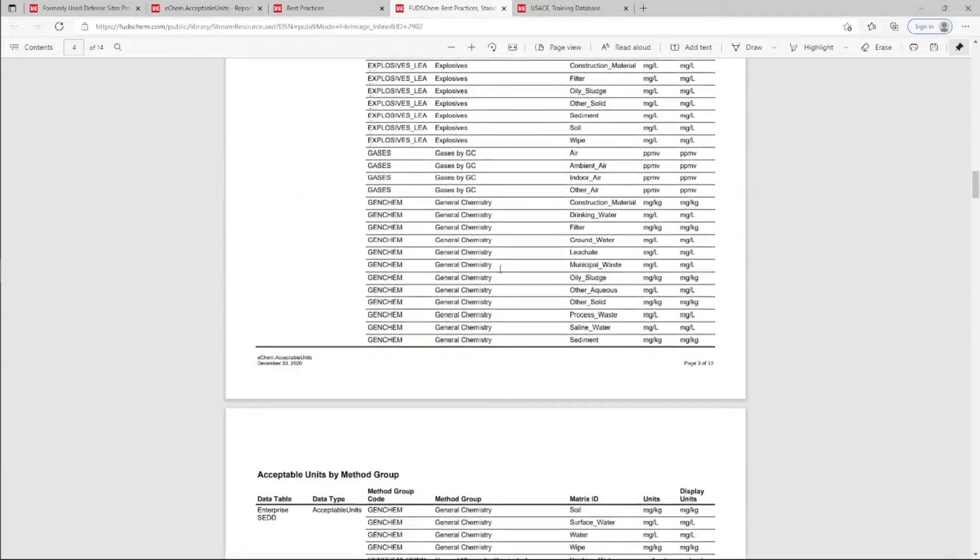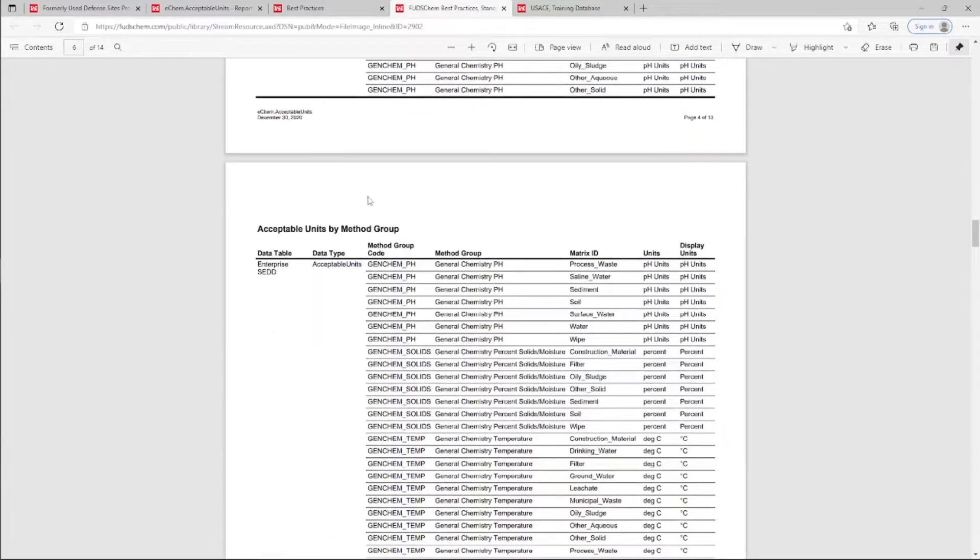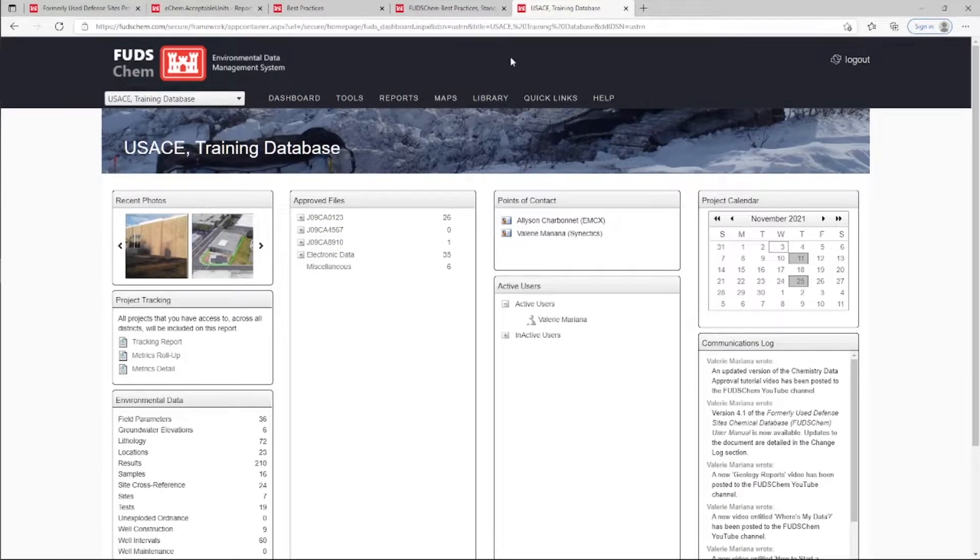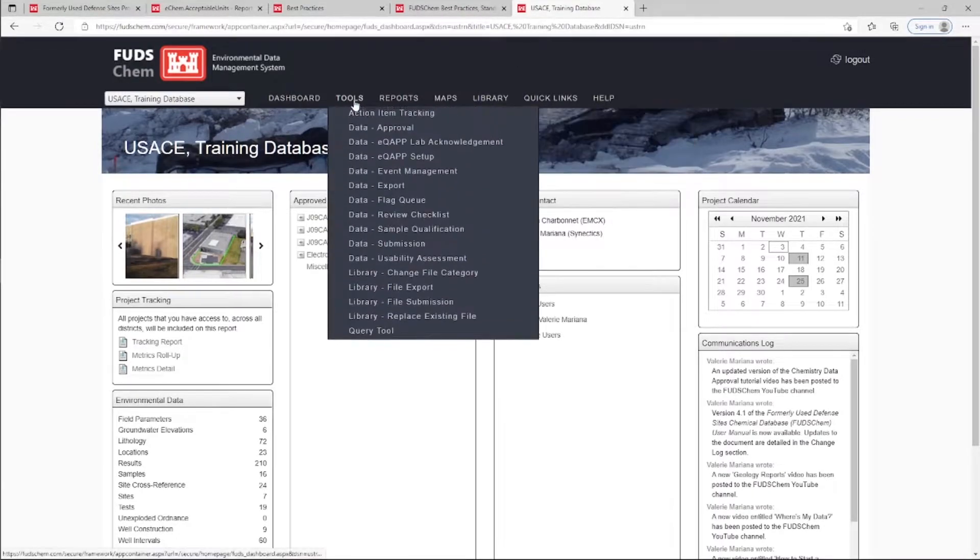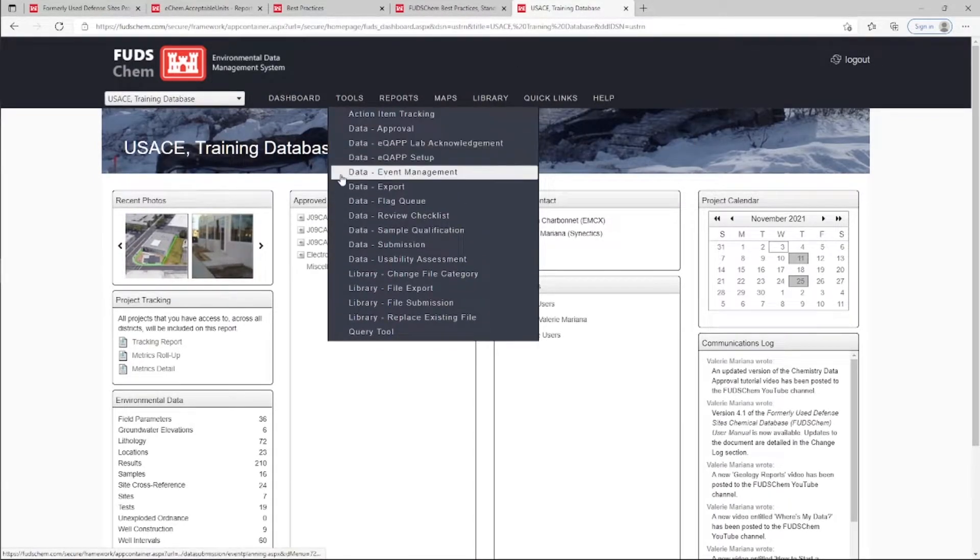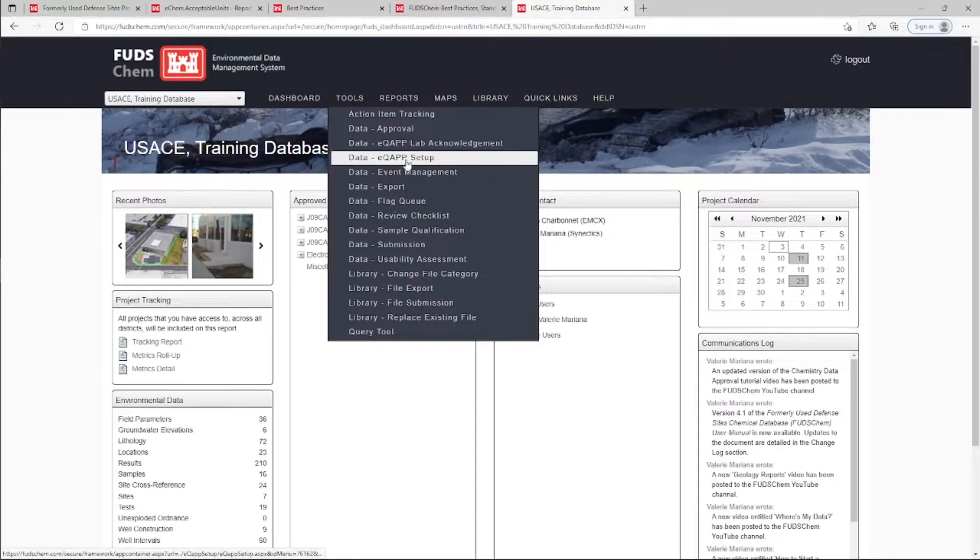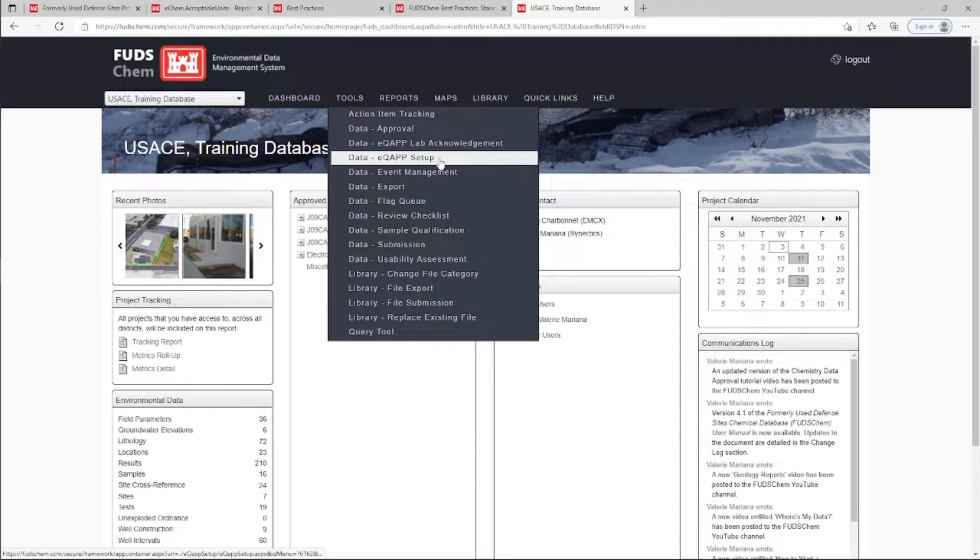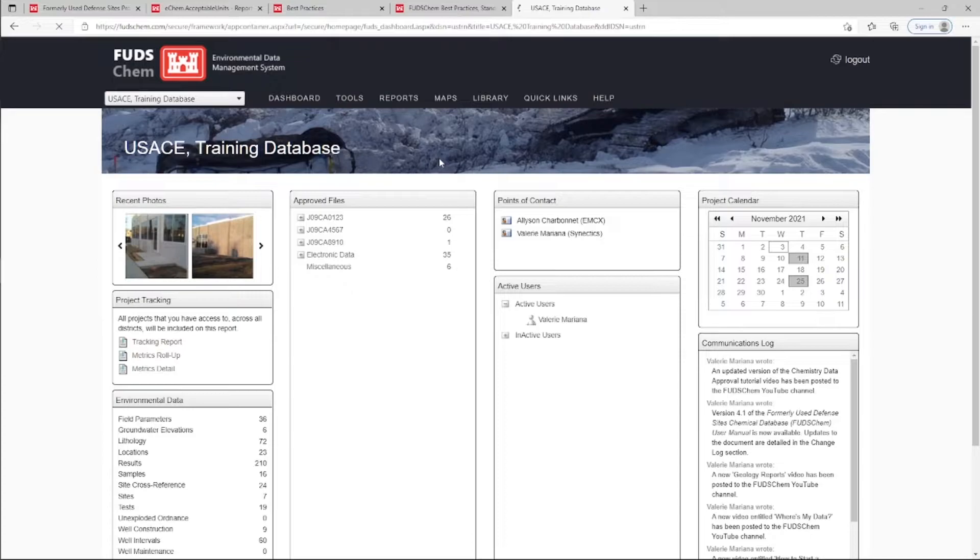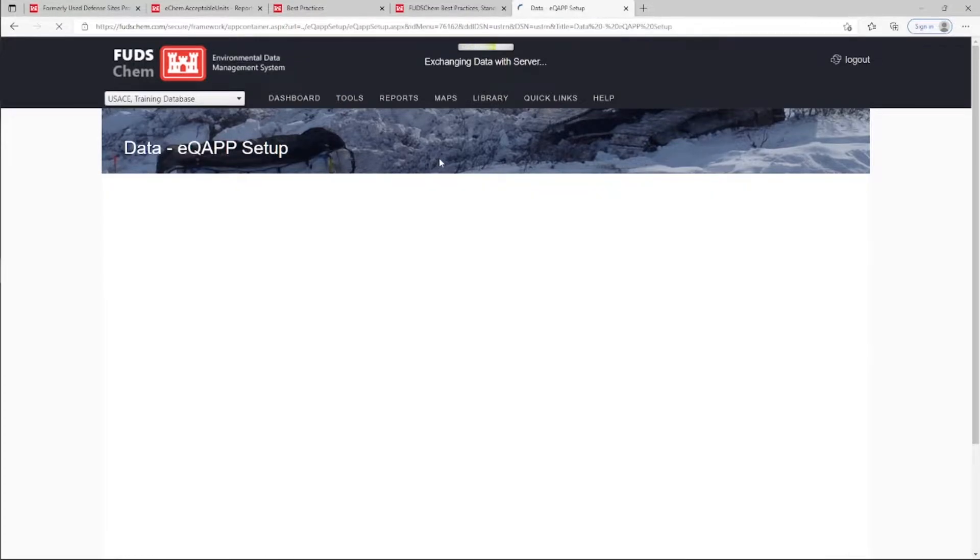Back in the database, under Tools, Data, EQUAP Setup, the user can add method templates to their EQUAP in the CopyQUAP tab.